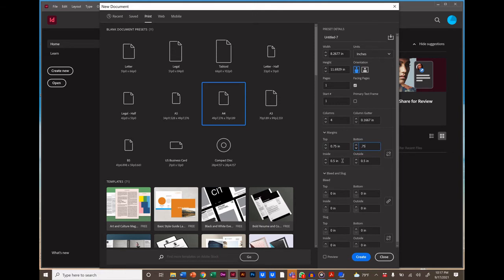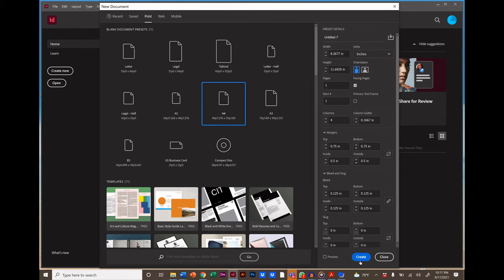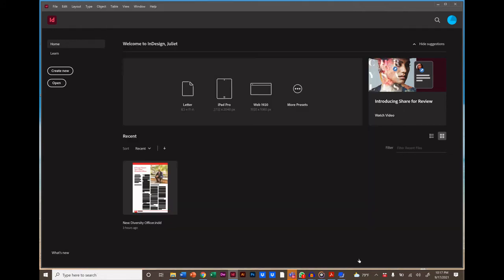And the inside and outside margins are going to be .5 inches. Then set a bleed of .125 inches on all sides. A bleed will give us this effect where a photo appears to be running off the edge of a page. And we can give that effect to any elements that we like. And we're going to talk more about this soon. We don't need any slugs, so click Create.